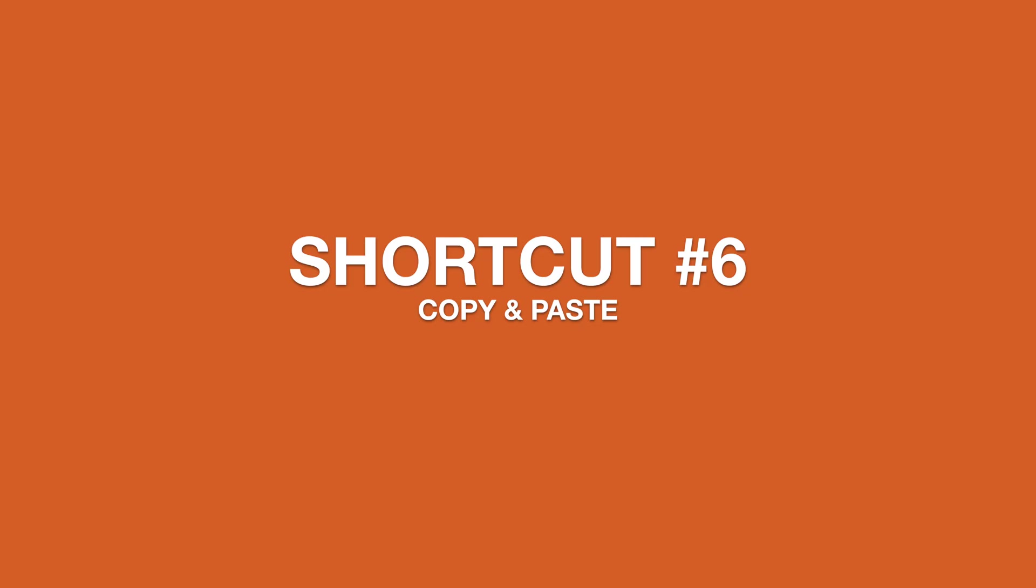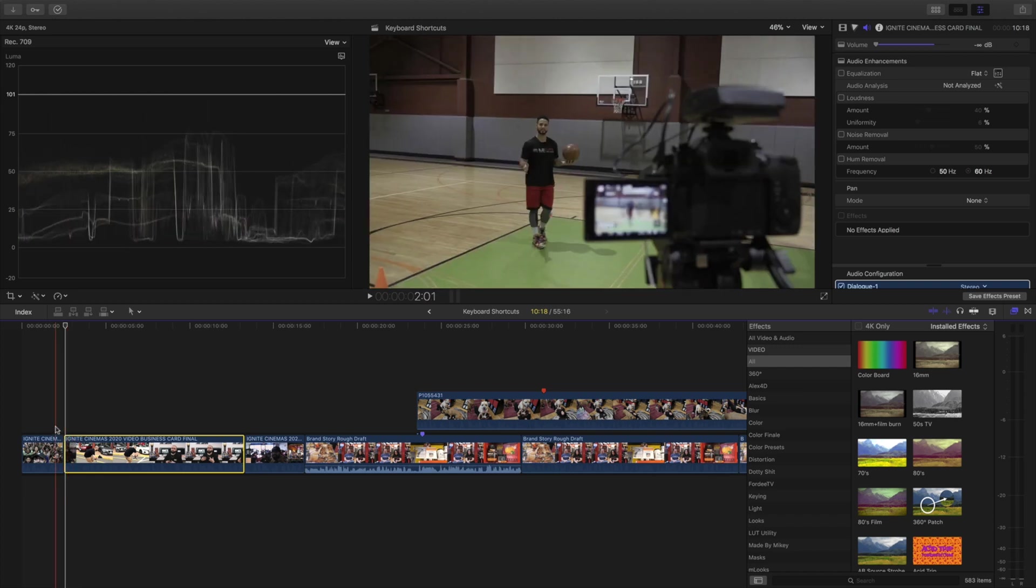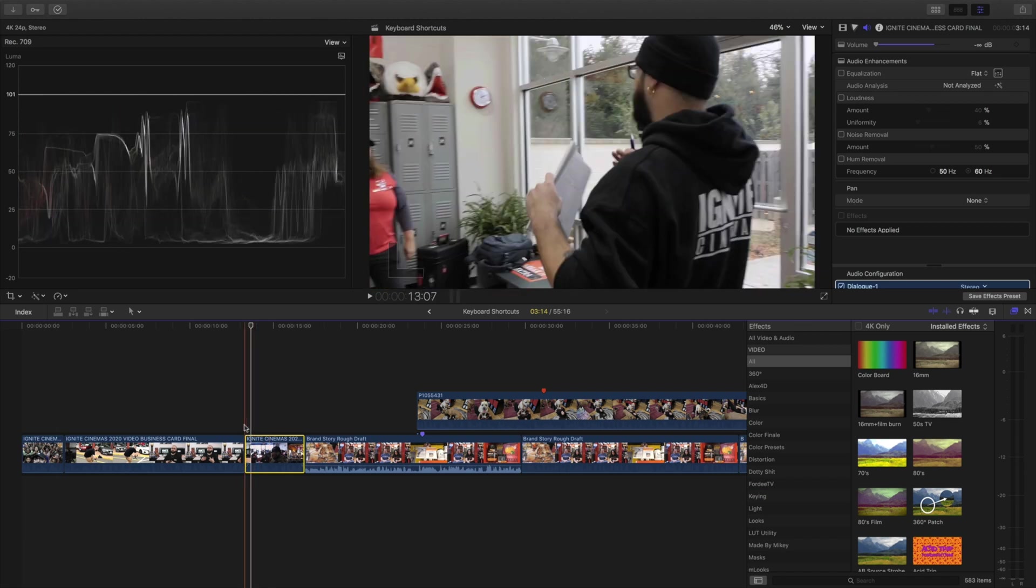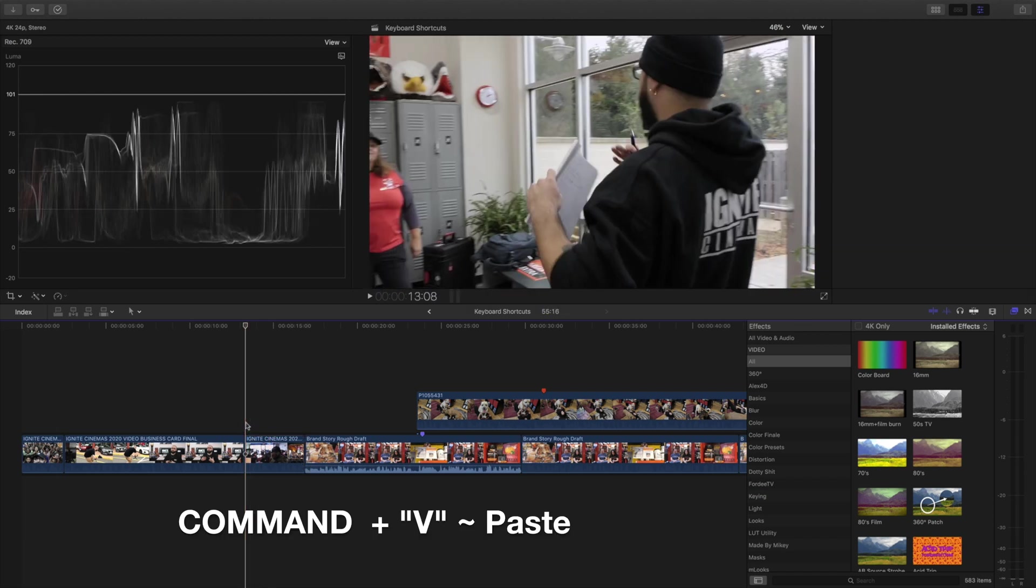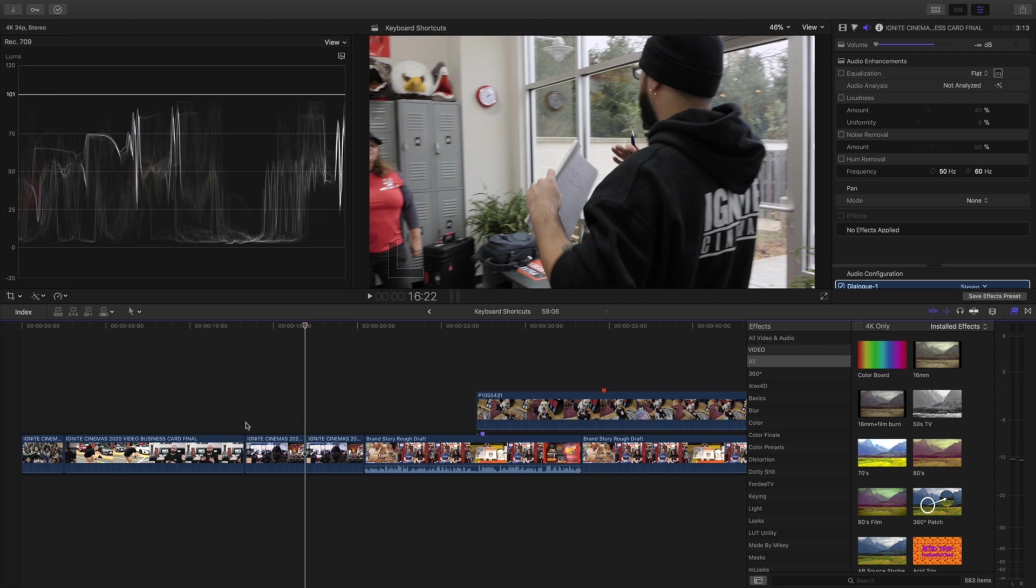Next, easy peasy. This is simple: Command C to copy, Command V to paste. Select your scene, we're going to hold down Command C and then we can insert it there. Copy paste, this is like OG shortcut.